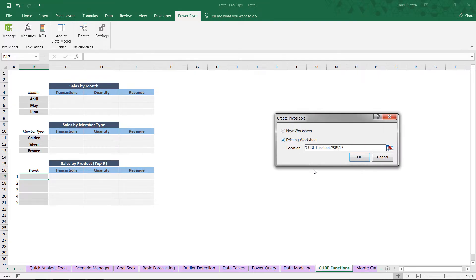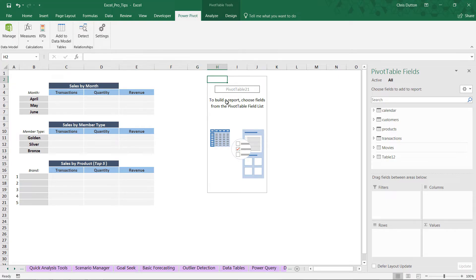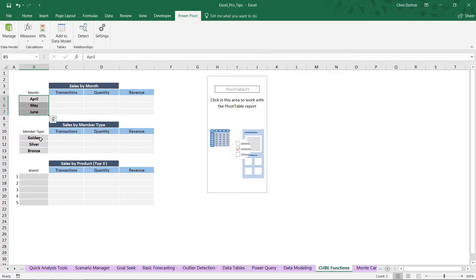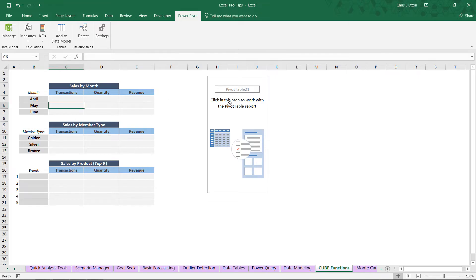Let's insert a pivot table from our data model into the cube functions worksheet, placing it in cell H2. We'll use this pivot table to spot-check and QA the numbers we populate with cube functions, and once verified, we can delete the pivot and be left with just the custom report. The report has three breakouts: transactions, quantity, and revenue by month for April, May, and June; by member type — Gold, Silver, and Bronze; and the top five products by transactions, quantity, or revenue.